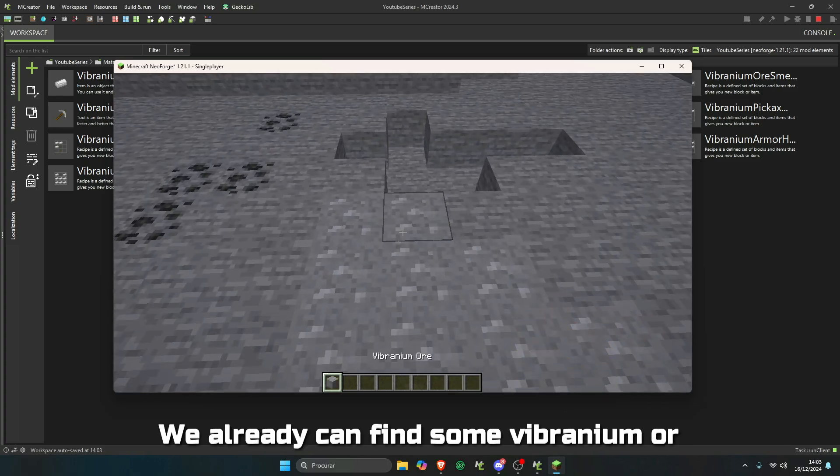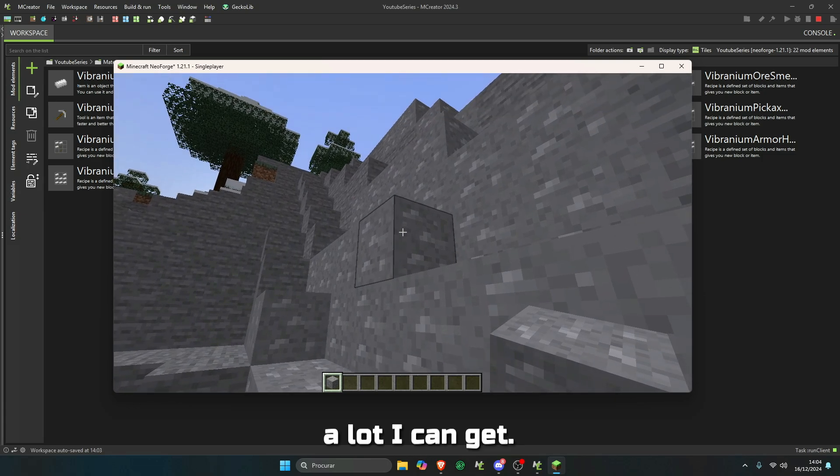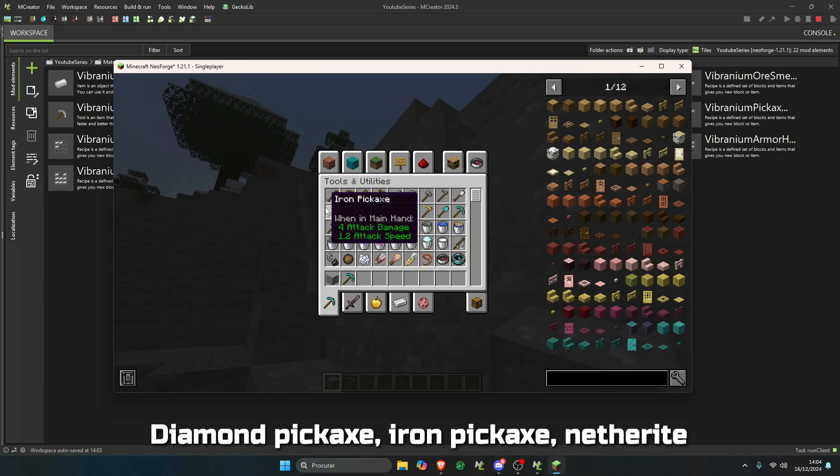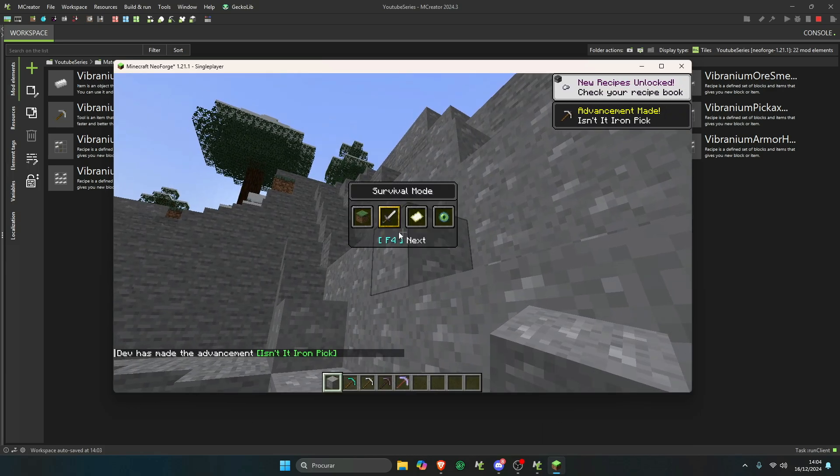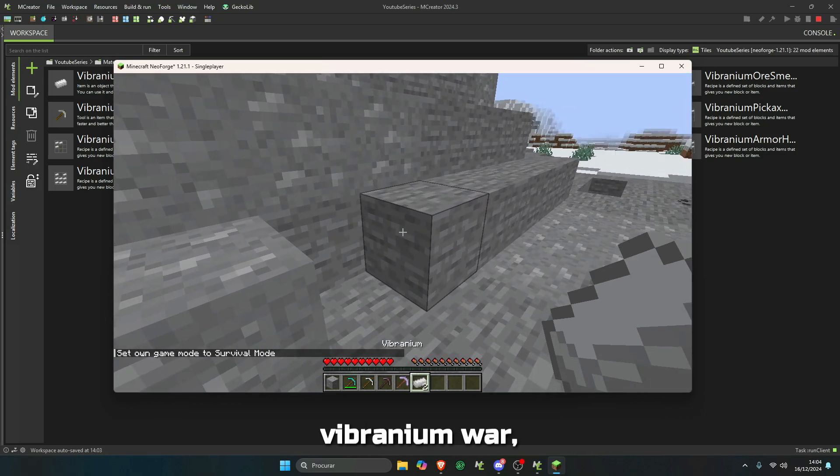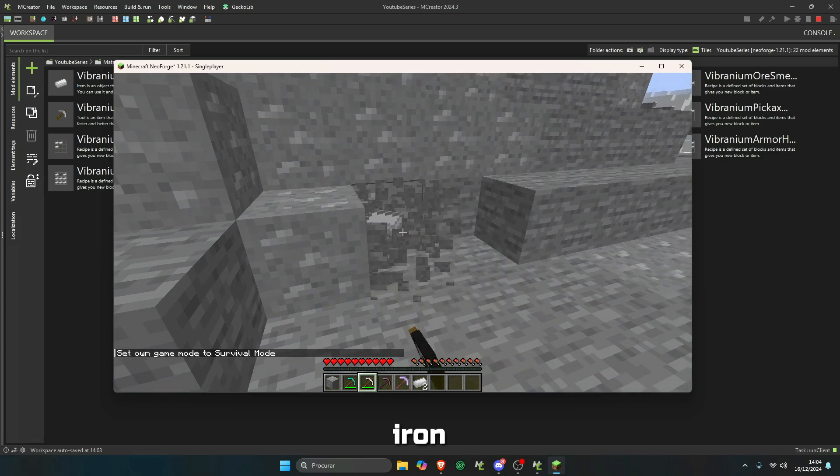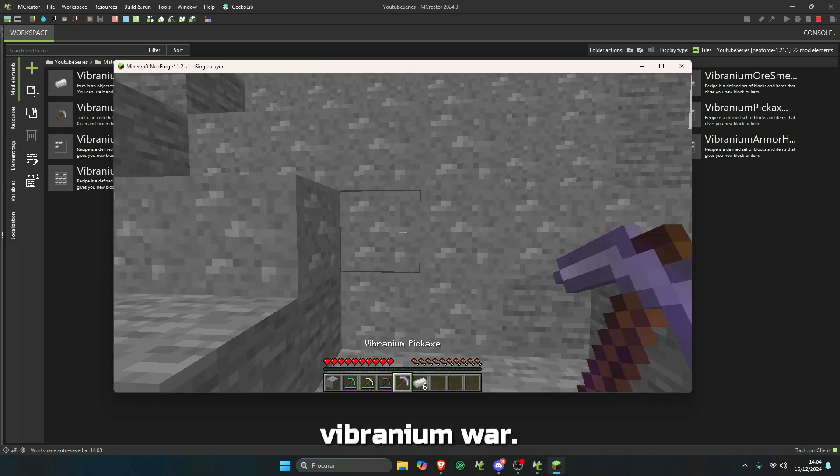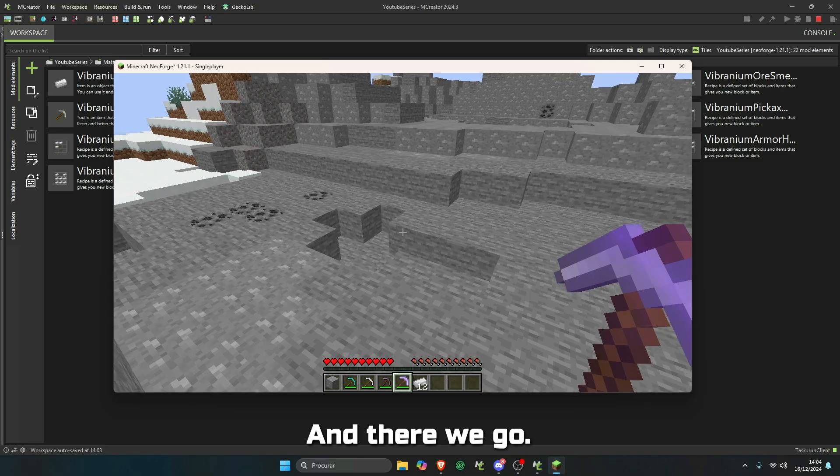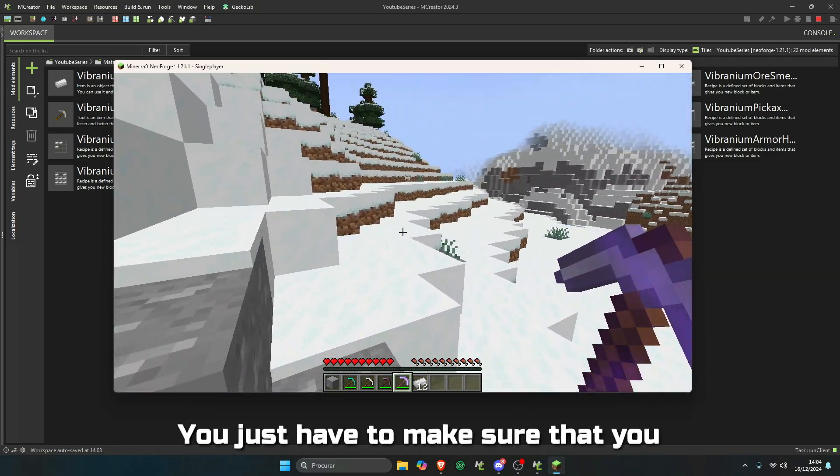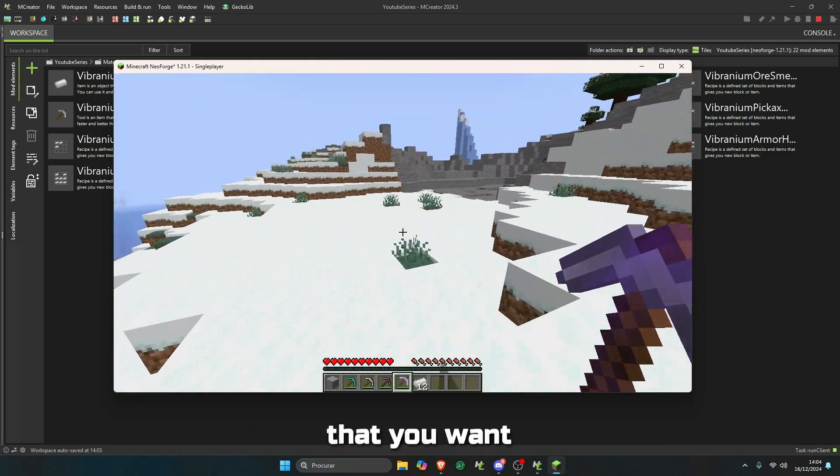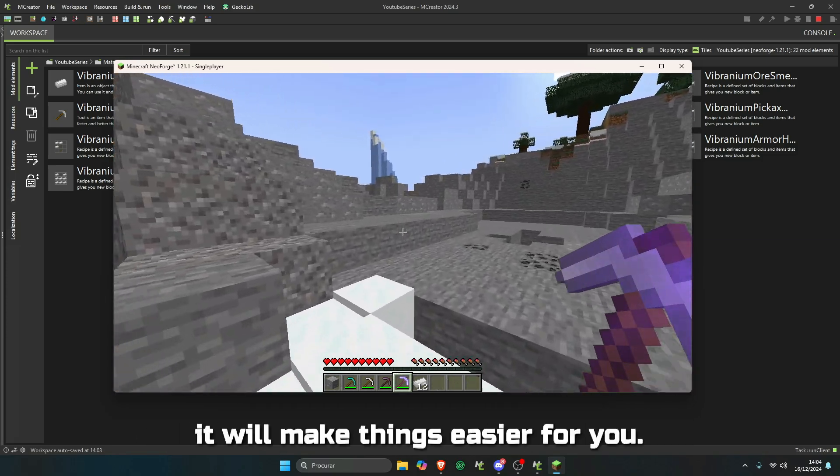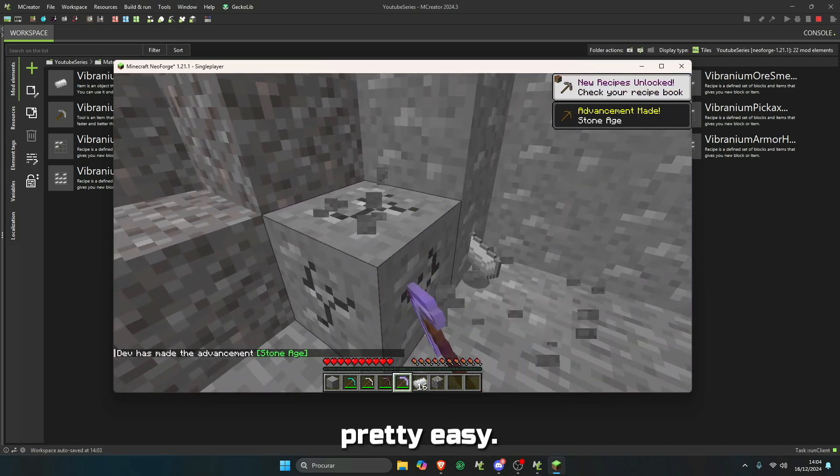There we go, we already have the game open. I made it to be massive in the world. We already can find some vibranium ore. See, there is a lot. Let me get some diamond pickaxe, iron pickaxe, netherite pickaxe, and vibranium pickaxe. Let's make sure that everything works. Diamond on vibranium ore, iron on vibranium ore, netherite on vibranium ore. And there we go, it is working.